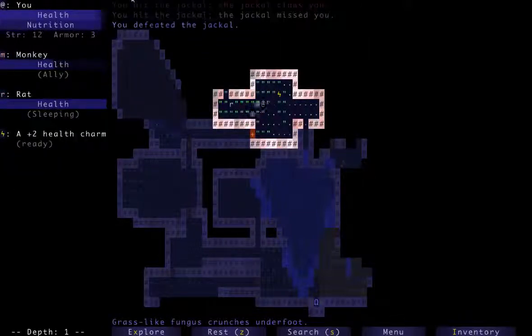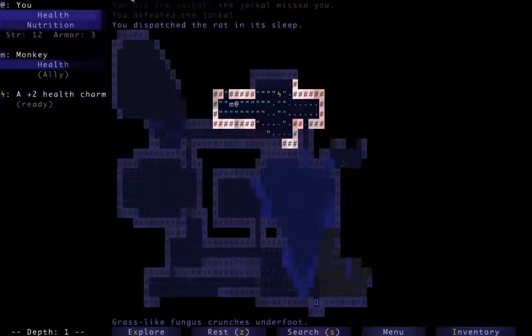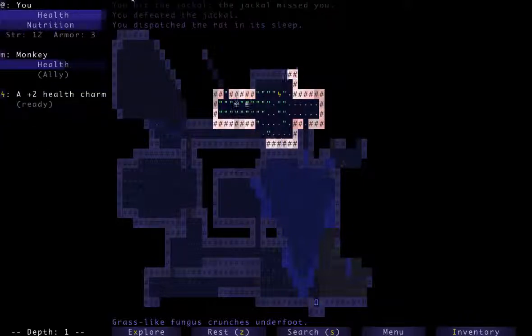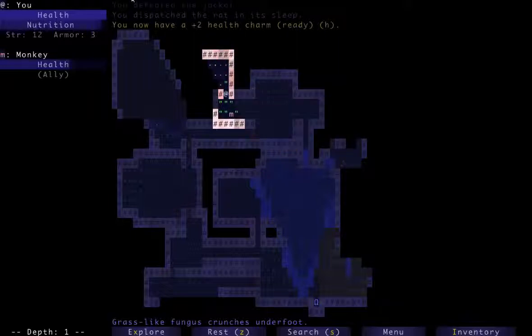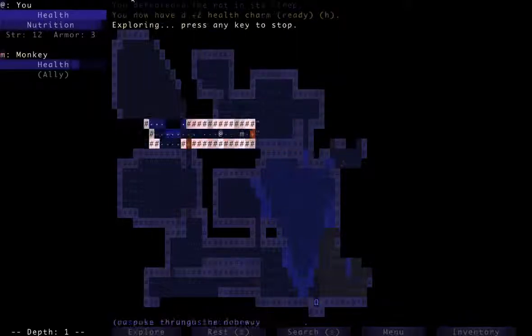I got a monkey, I'm going to try to keep him alive. I actually like getting a creature on the very first floor because, oh a health charm, that's fantastic.